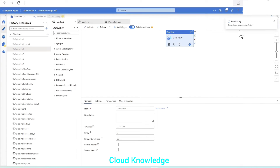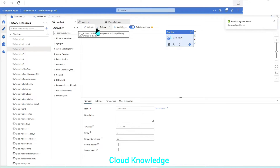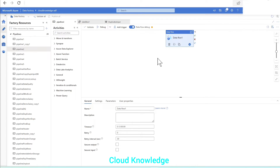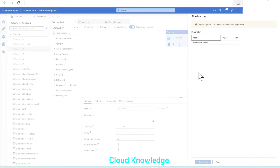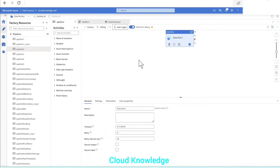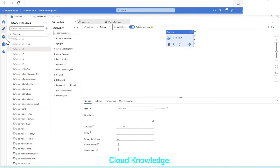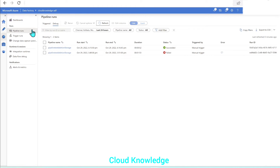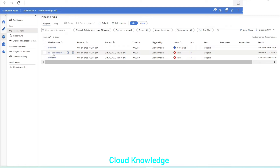We'll publish the changes. One very important thing to note: the alert will not be sent if we perform a debug run. For the alerts to be sent through the action group or the configured email ID, it has to be a triggered run. So we'll perform a trigger run — Add Trigger > Trigger Now. It will be a pipeline execution through trigger. We'll go to the Monitor tab and under Pipeline Runs we'll click on Triggered runs. Pipeline 2 is still in progress through a manual trigger, so we'll wait for it to complete.